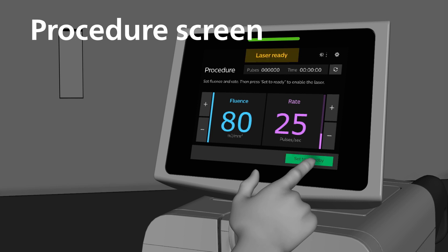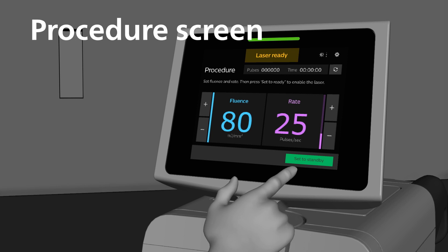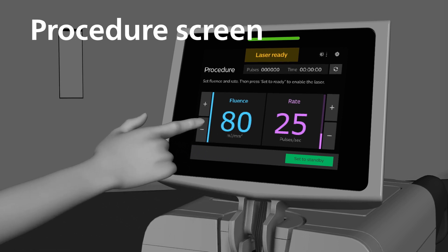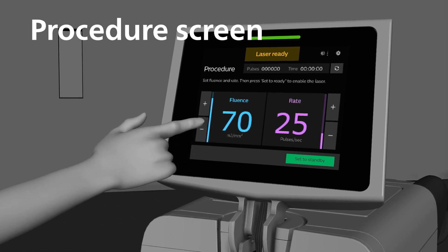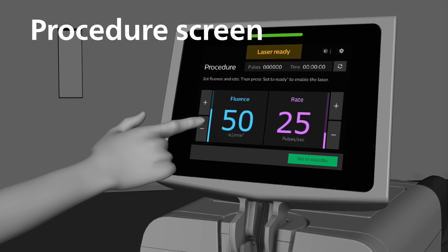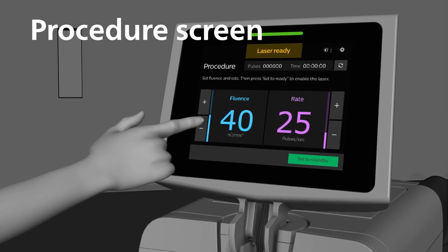Pressing the Set to Ready button places the system in Ready mode. If the system has not been calibrated, the system cannot enter the procedure screen. Fluence and Rate settings are adjustable based on procedural need and physician's discretion. To adjust settings during the procedure, please use the interface of the procedure screen.